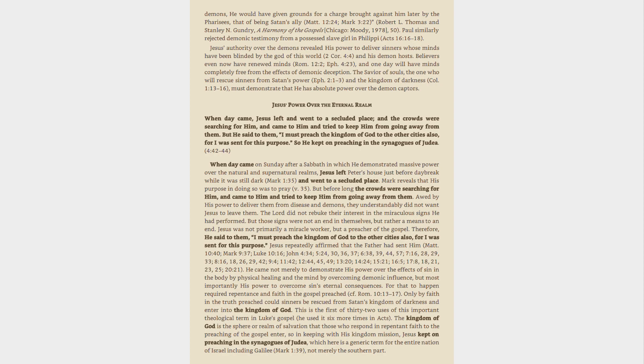When day came on Sunday after a Sabbath in which He demonstrated massive power over the natural and supernatural realms, Jesus left Peter's house just before daybreak while it was still dark, Mark 1:35, and went to a secluded place. Mark reveals that His purpose in doing so was to pray, v. 35. But before long the crowds were searching for Him, and came to Him and tried to keep Him from going away from them. Awed by His power to deliver them from disease and demons, they understandably did not want Jesus to leave them. The Lord did not rebuke their interest in the miraculous signs He had performed. But those signs were not an end in themselves, but rather a means to an end. Jesus was not primarily a miracle worker, but a preacher of the gospel.